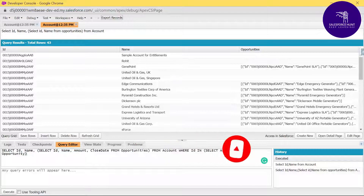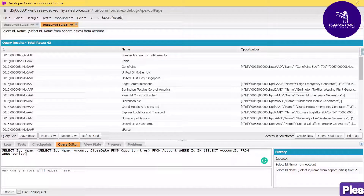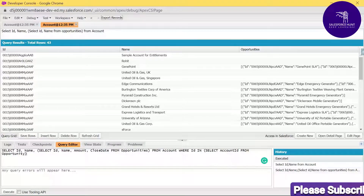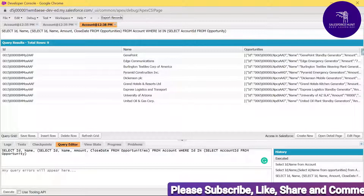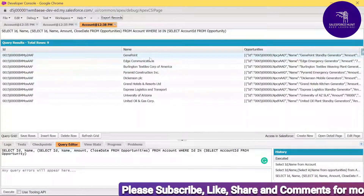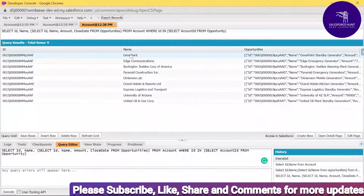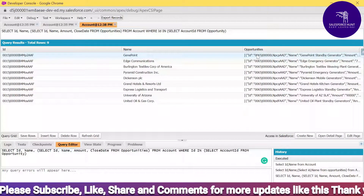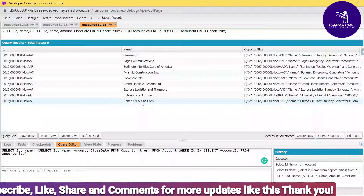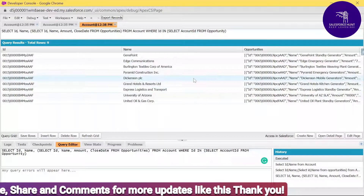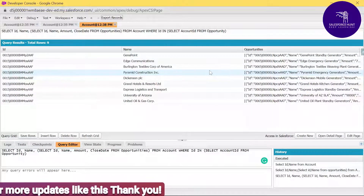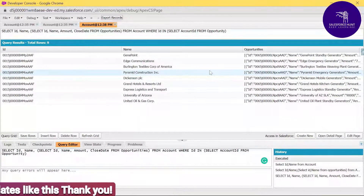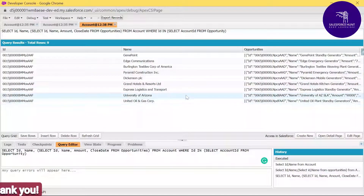The WHERE clause filters the accounts based on those that have related opportunities. Click Execute, and you can see only the related records — accounts that are related to an opportunity. It's not showing accounts that don't have any opportunity. Only accounts that have an opportunity are shown here.